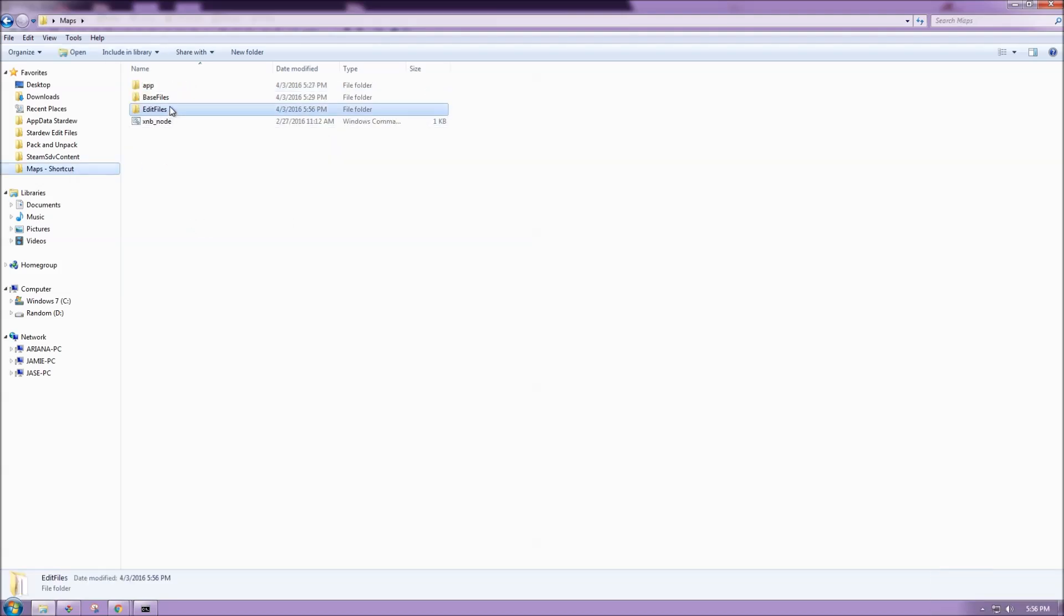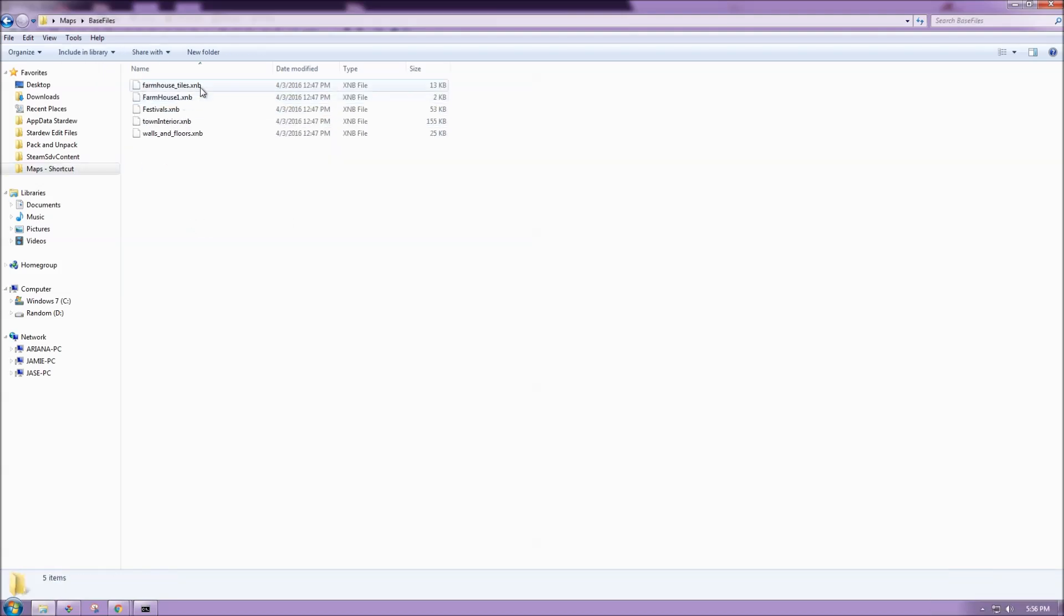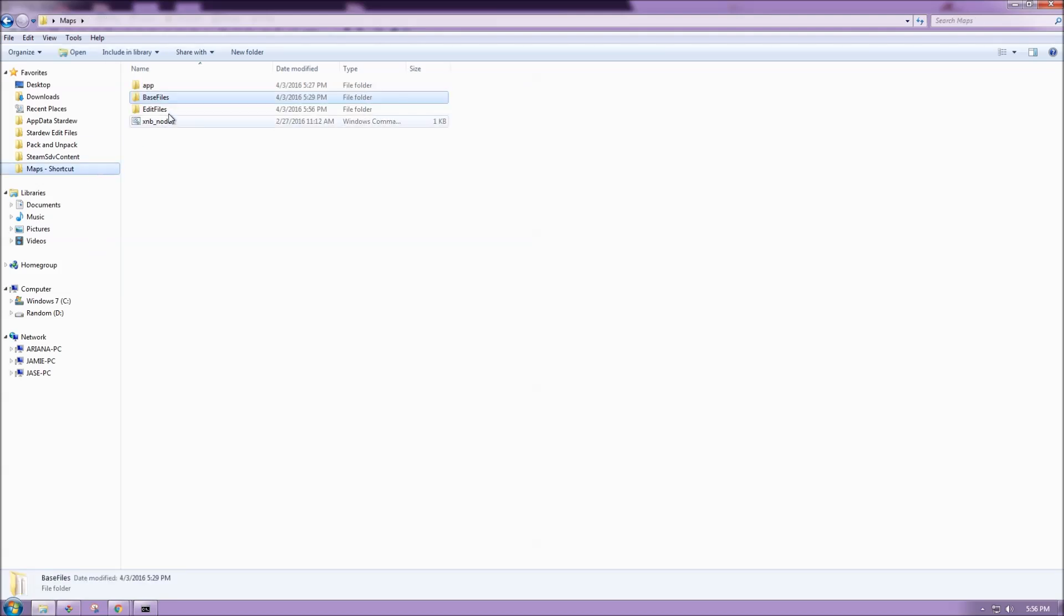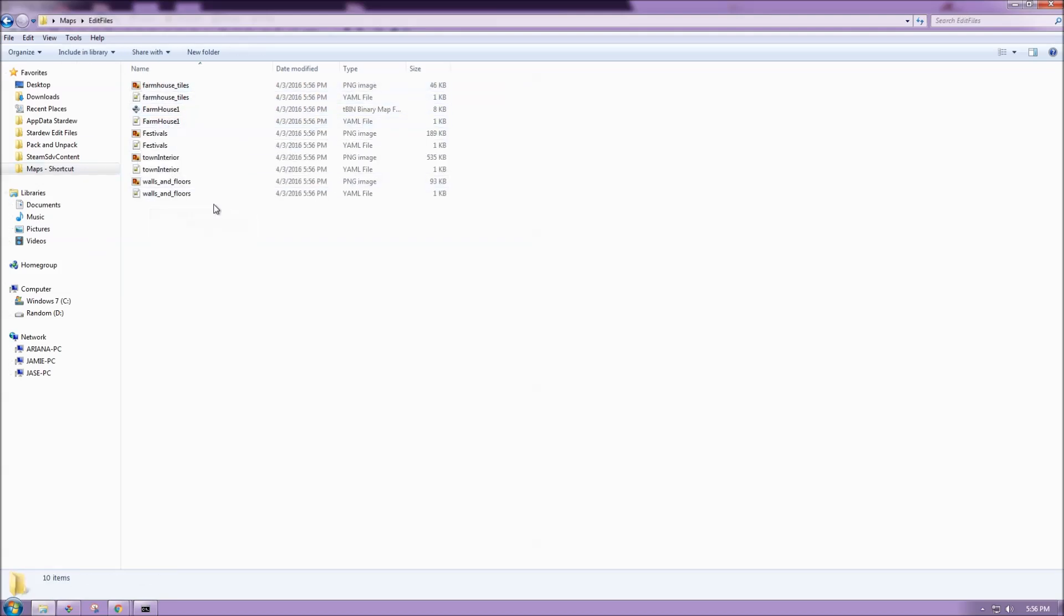So here are the unpacked base files, and then here are what they look like when they're unpacked. So I want to open farmhouse1, and it's a TBIN binary map file.